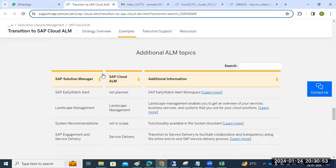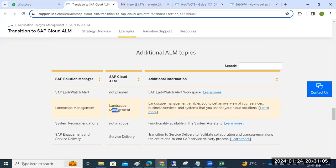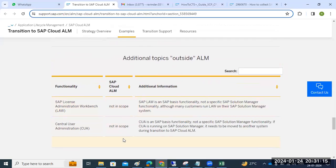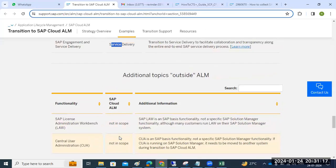One important note: in Solution Manager we have the EWA report, but in Cloud ALM that is not yet planned. Landscape management is available in both. System recommendations are not in scope for Cloud ALM. Service delivery is available in Cloud ALM.